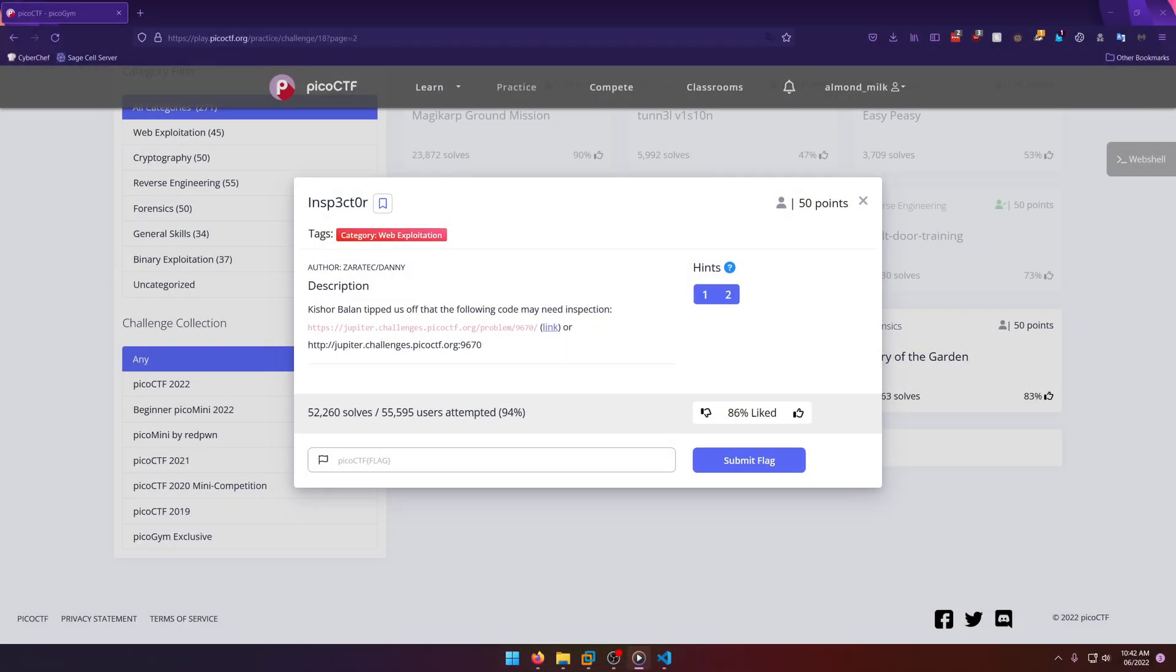Hello world, welcome back to another PicoGym workout challenge write-up video. In this video we'll be walking through the web exploitation challenge Inspector. Let's get into it. Kishor Balan tipped us off that the following code may need inspection.